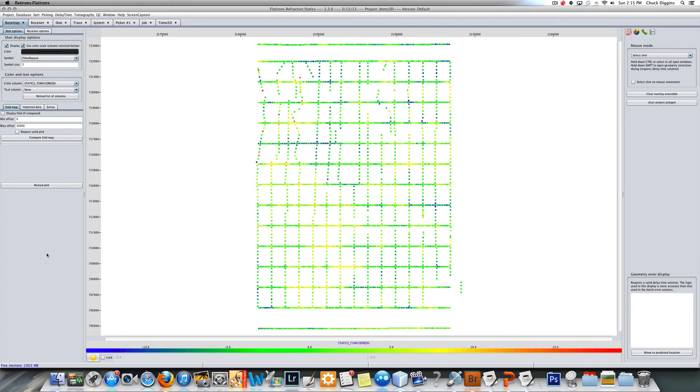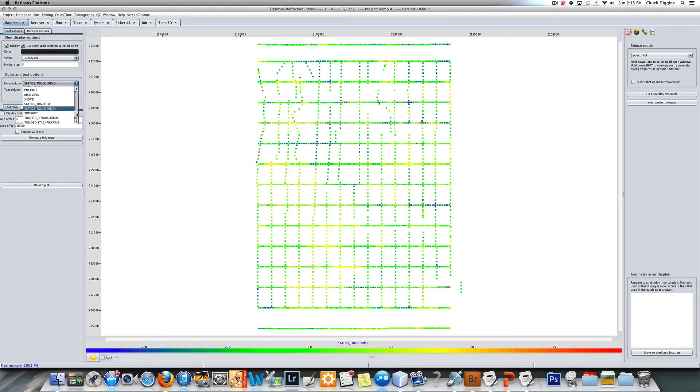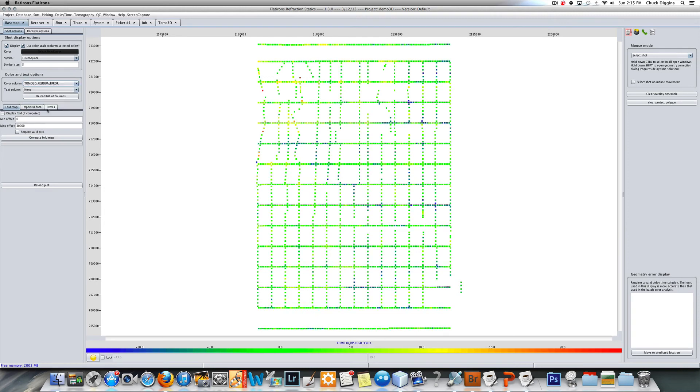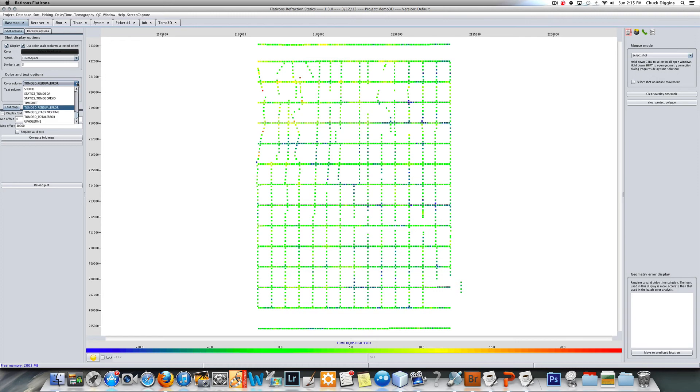There's other parameters we can look at. We can plot under DTA or under tomo, residual error. This is the actual values that we could add to our statics. We have the total error.